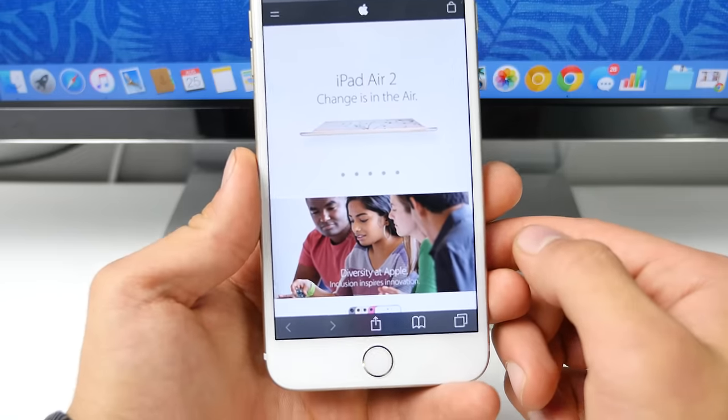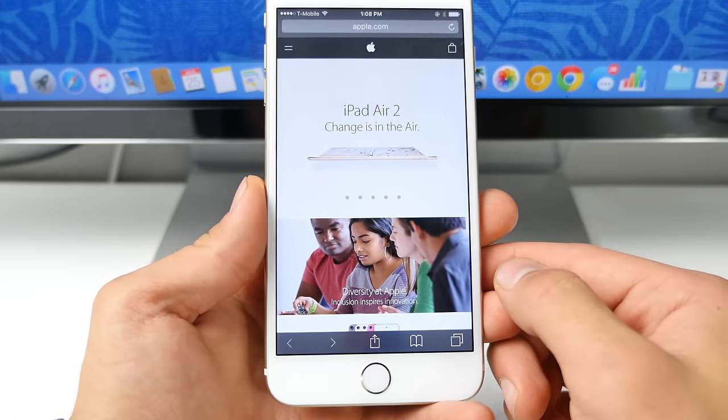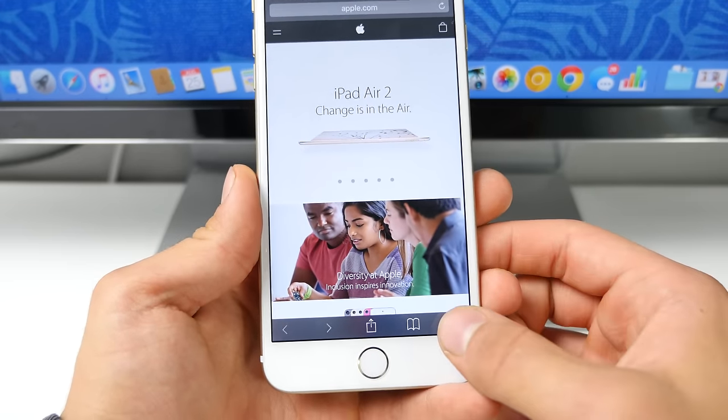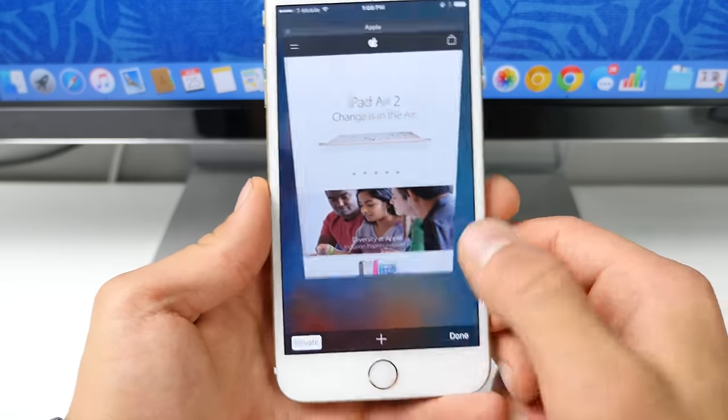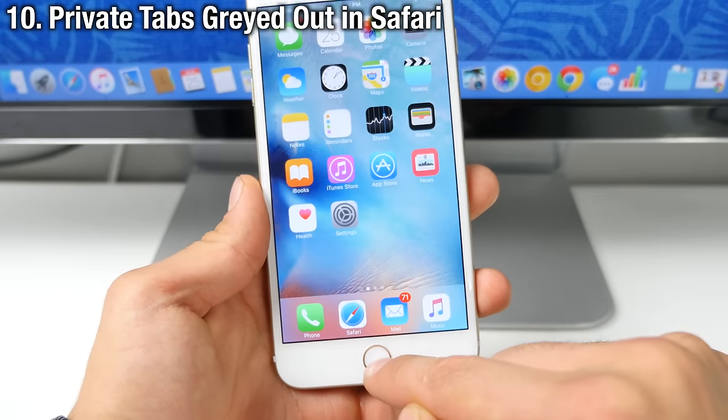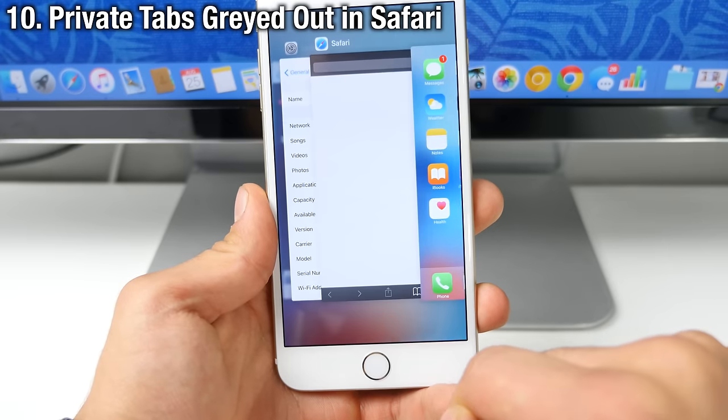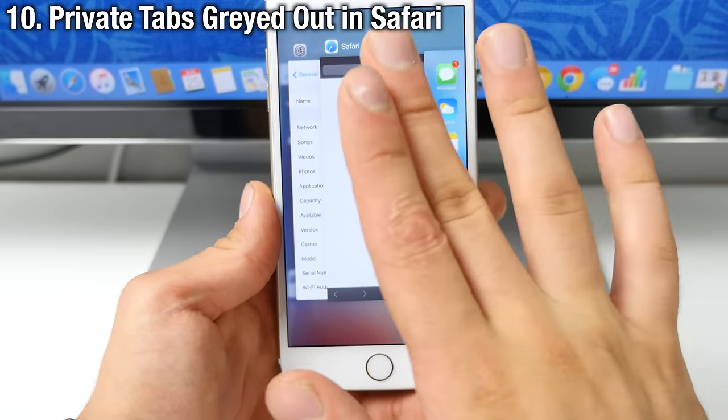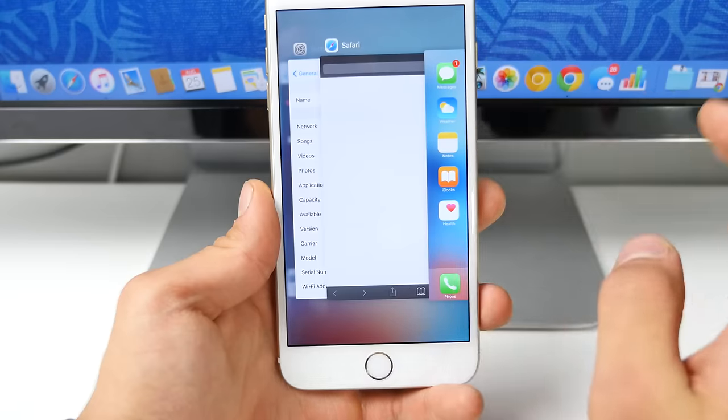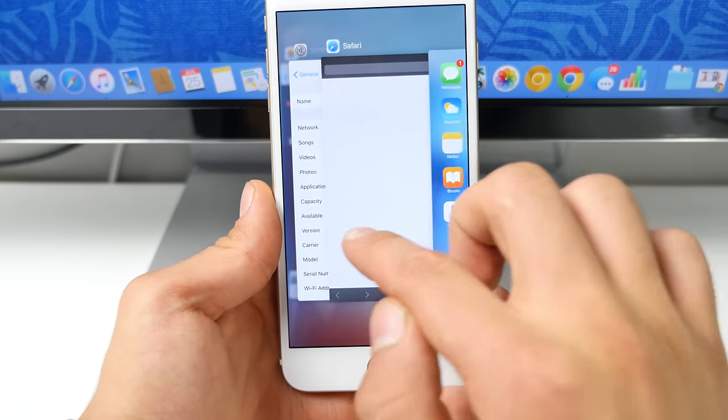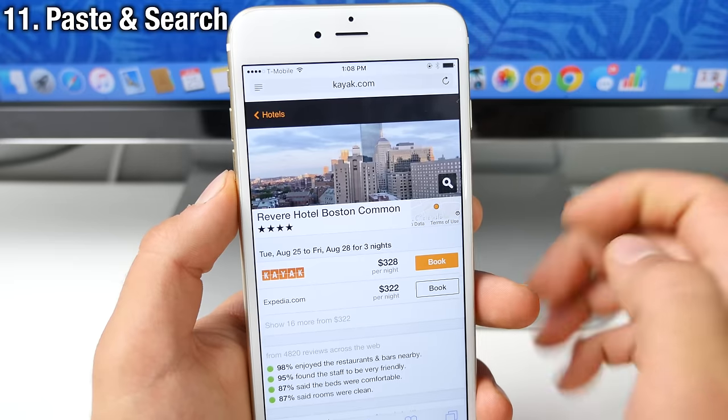Now, something many of you guys will thank Apple for in the latest version of iOS 9 when using a private tab and going into another application and you go into your app switcher, it will now be blank. So you cannot see what was going on in that private tab unless you go into it and click on it.